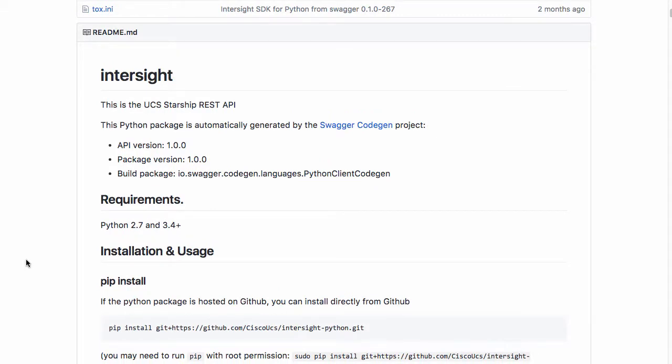The Python SDK can be installed through Python's package manager, pip, and a command line of pip install and the GitHub repo location can be used to install the SDK.